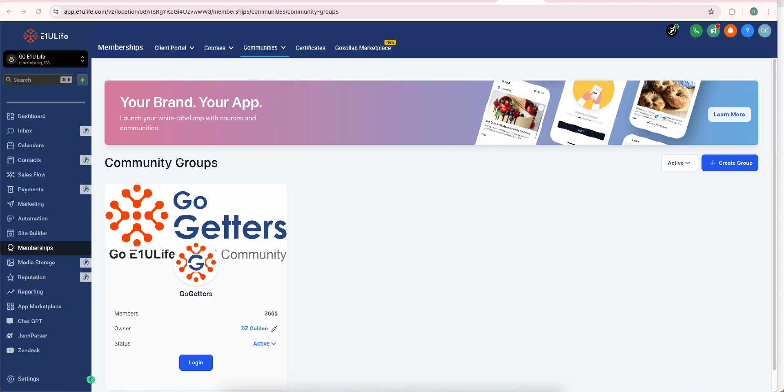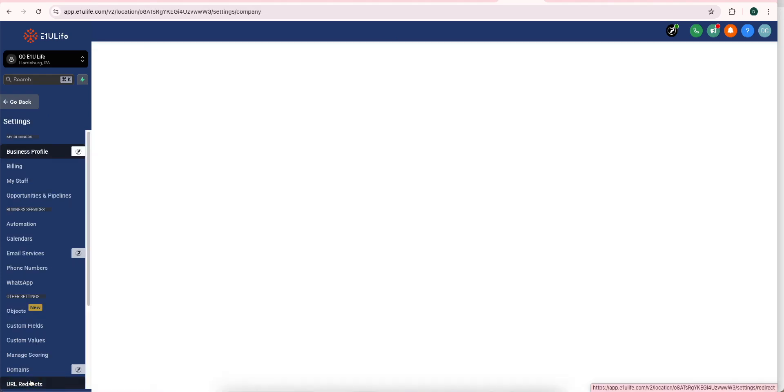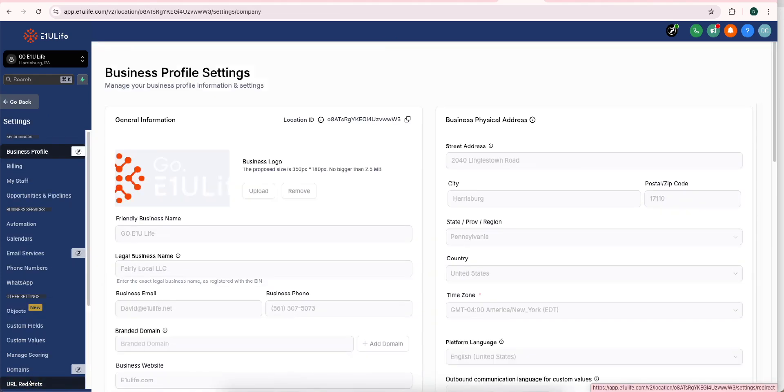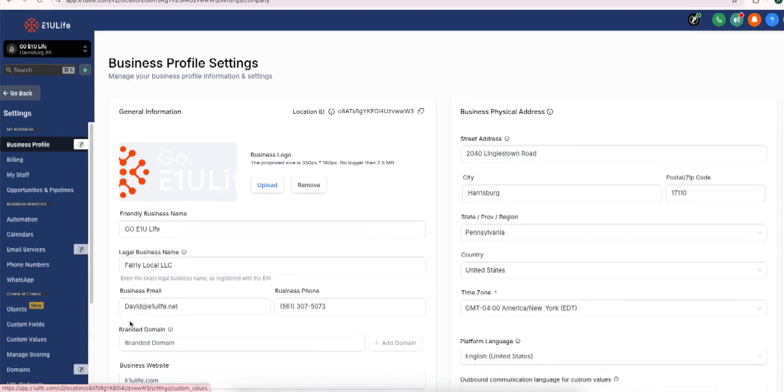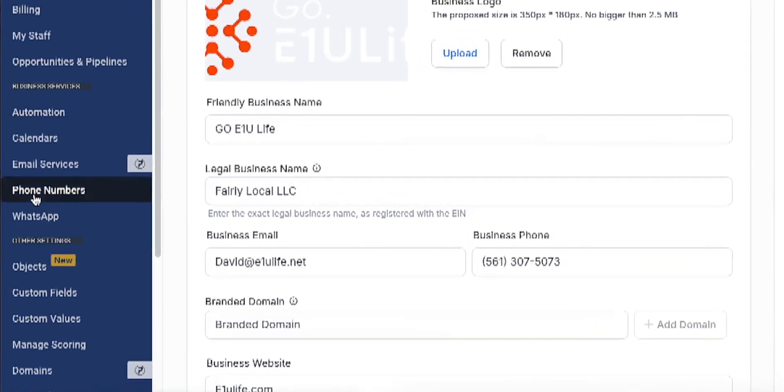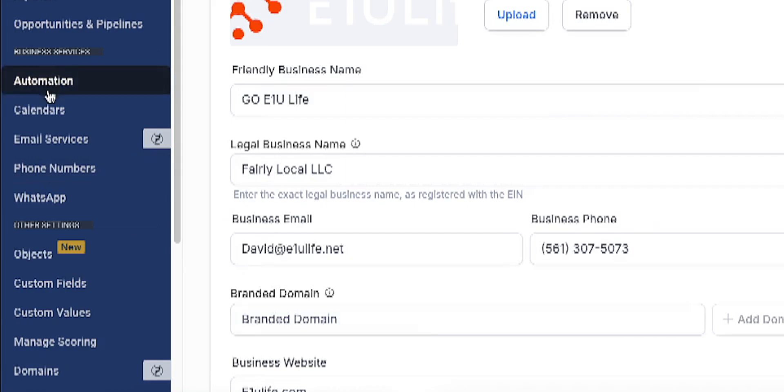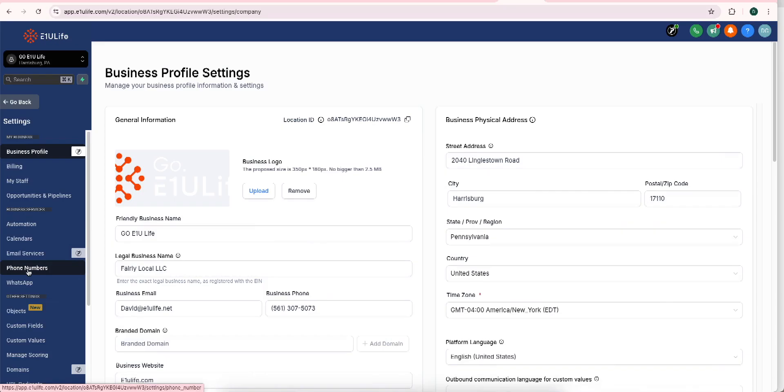Just like setting up your profile and setting up your business part of the business, you go to settings right here. When you get to settings, you want to scroll until you see phone number. See it? Phone number.